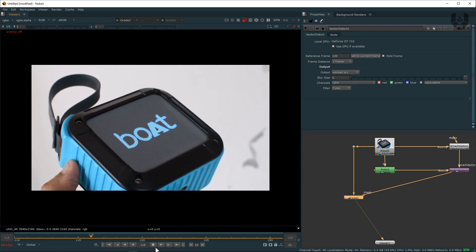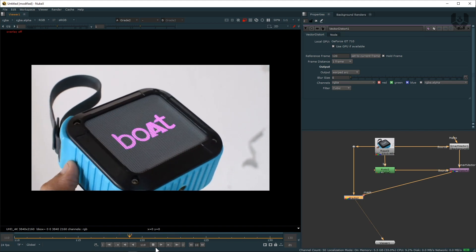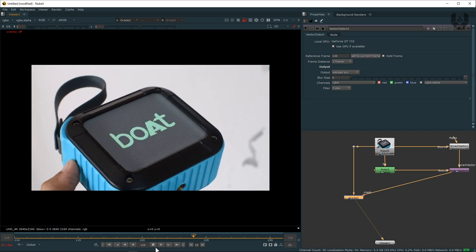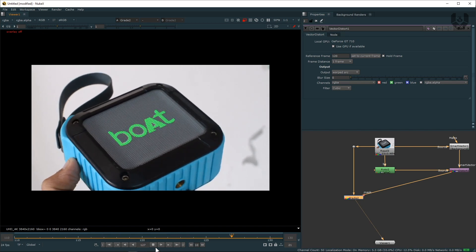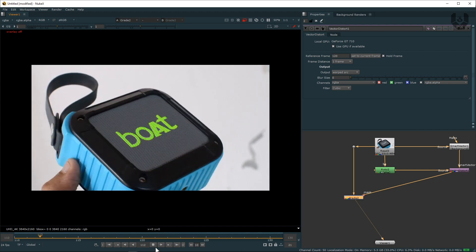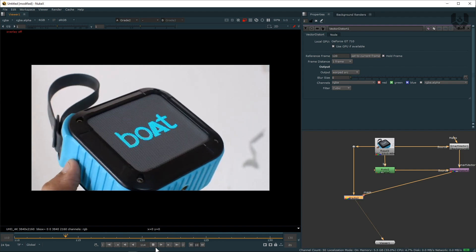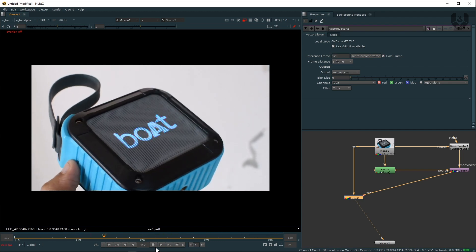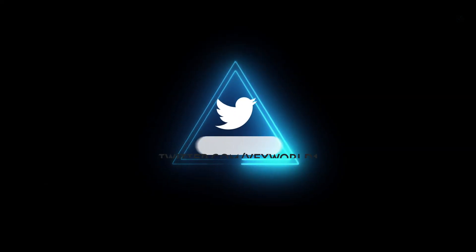So this is a basic simple trick which can reduce your rotoscoping task by using simple Smart Vector and Vector Distort nodes. And I hope you really enjoyed this sweet simple tutorial. If you still don't follow us on our social media handles like Facebook, Instagram, LinkedIn, and Twitter, you should follow that.